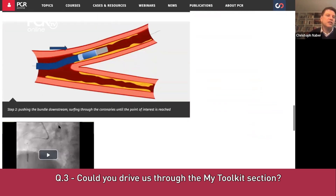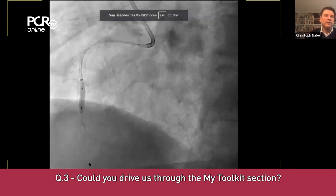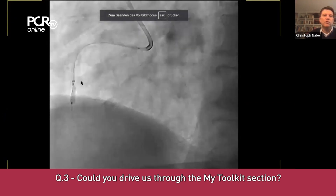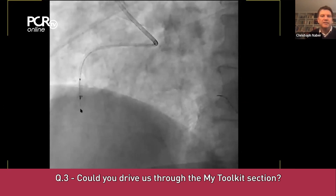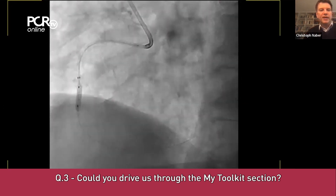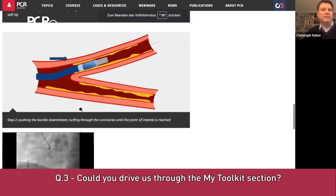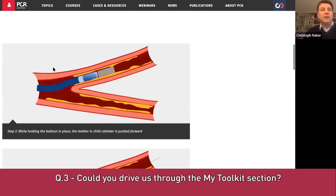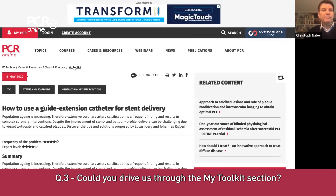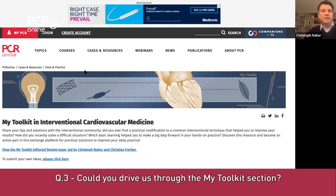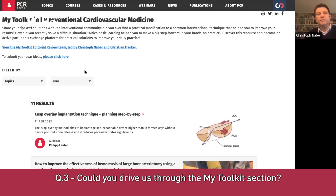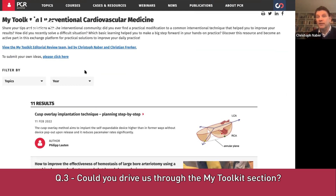Each chapter also usually includes videos. Here you can see a video where Joe demonstrates how to move the GuideLiner over a deflating balloon and advance it in the vessel — very practical. None of these chapters takes longer than a few minutes to read. Importantly, this toolkit section is still here to be filled. We are waiting for the community to send ideas and exchange practical tips and tricks. Each section also has a discussion area where you can give your opinions.